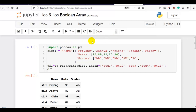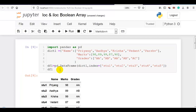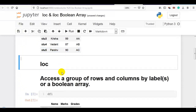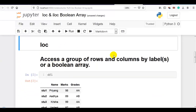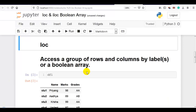Hello coders. In this video I am going to explain loc and iloc with boolean array. Here I am going to use this data frame that you can find in the description below. Now loc accesses a group of rows and columns by label or a boolean array. I already covered how to access groups of rows and columns by labels and integer positions in my previous videos. So now in this video I am going to explain how to access rows and columns using boolean array.